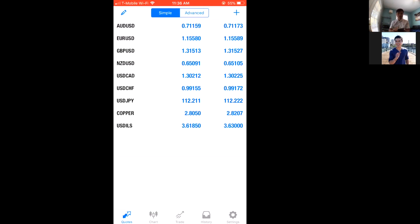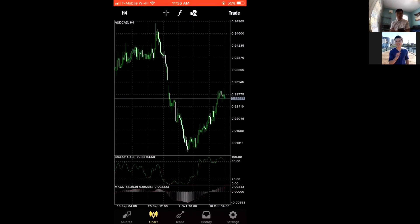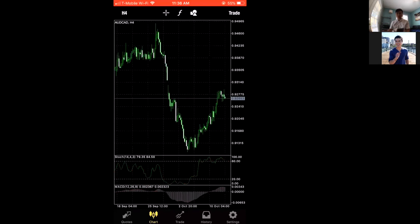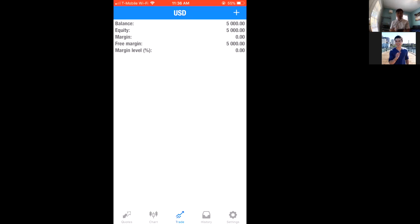Now we can see under Quotes we have different currency pairs and commodities to trade. Under Charts, we can look at what's going on in the markets — really useful when you're on the road and away from your computer. I think TradingView is a lot better for that, but it's good to know. Under Trades, you can see which active trades you have open right now.